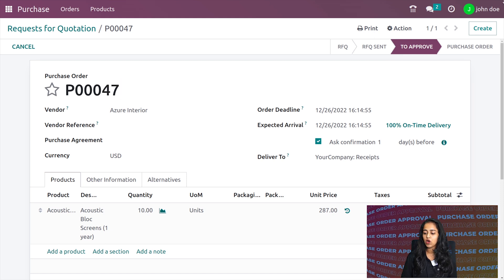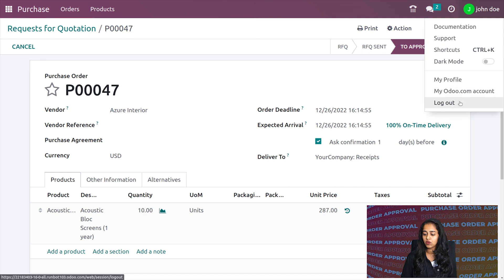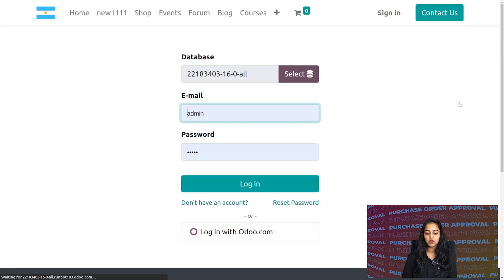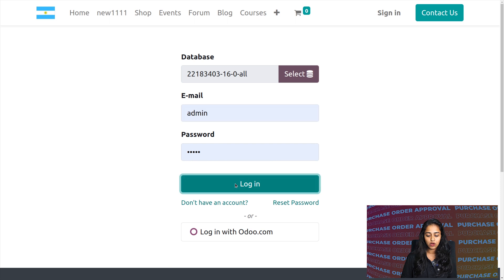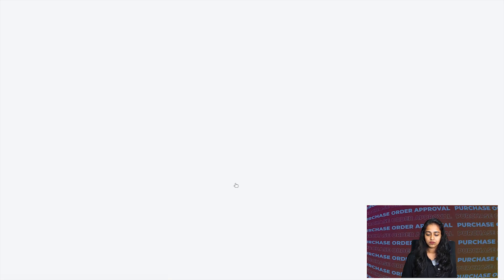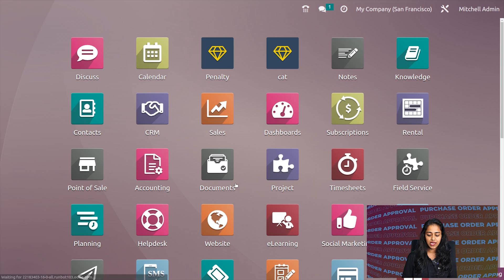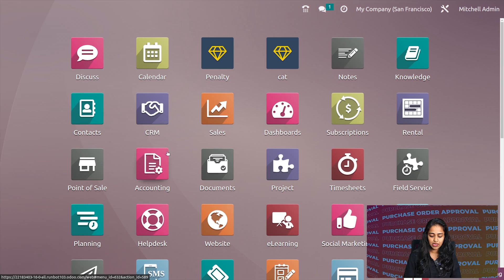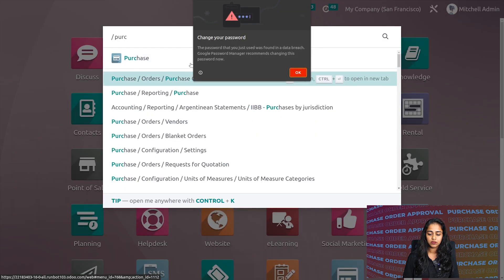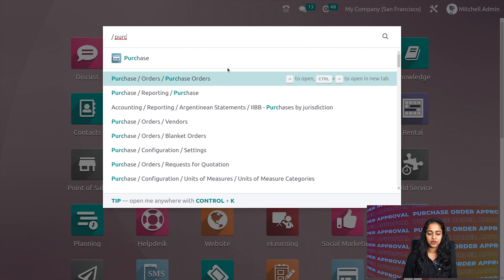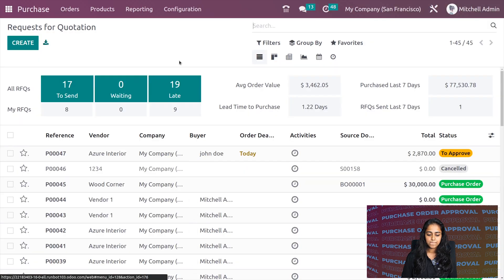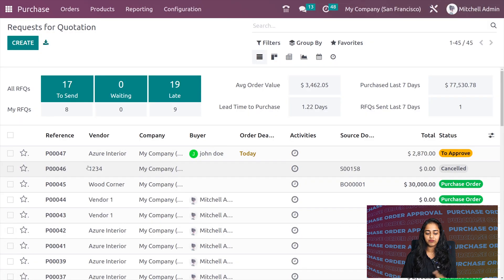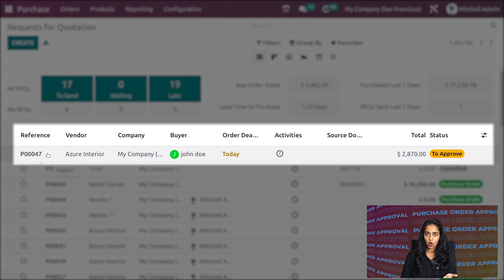Let's remember the purchase order reference number, which is P00047. I'm logging out as John Doe and logging in as the admin, Michelle Admin. After entering, let's open the purchase module here.